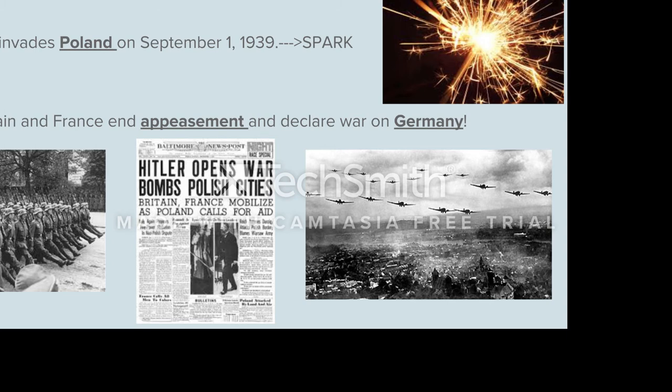That leads us to the immediate causes of World War II. Hitler annexed Austria, took Czechoslovakia, and continued taking more and more land while the world allowed him to through the policy of appeasement. The last straw came on September 1st, 1939, when Germany invaded Poland — a neutral nation. This is the spark to World War II. When Germany invaded Poland, Britain and France ended their policy of appeasement and declared war on Germany, just as the assassination of Archduke Franz Ferdinand was the spark for World War I.